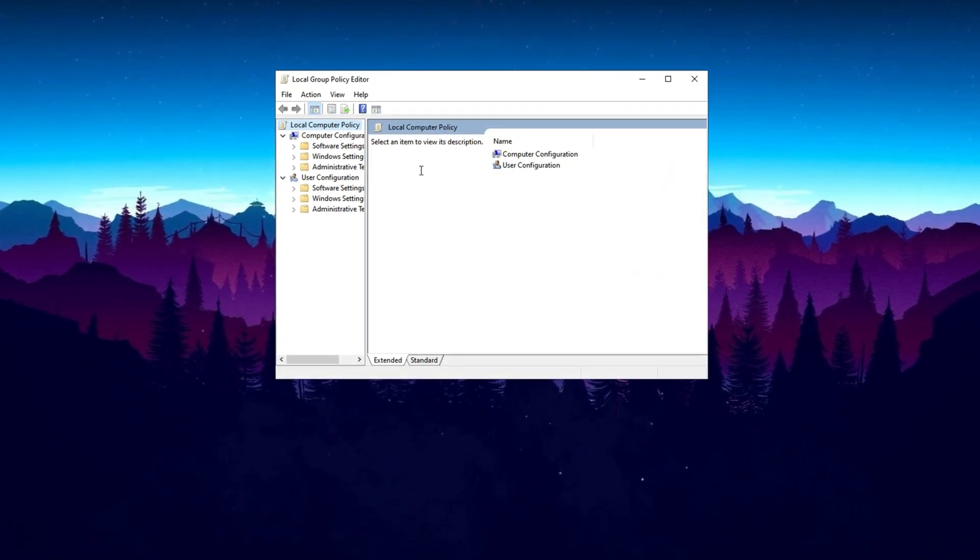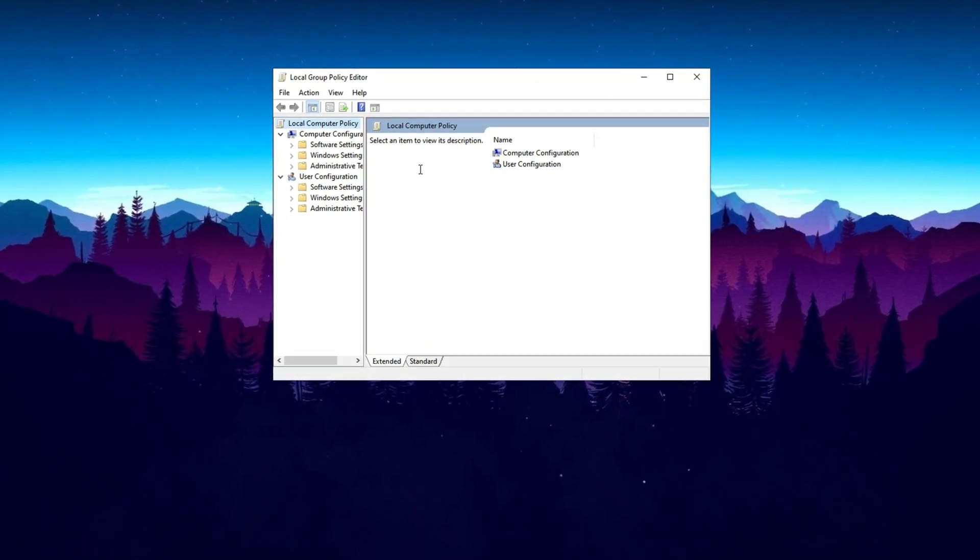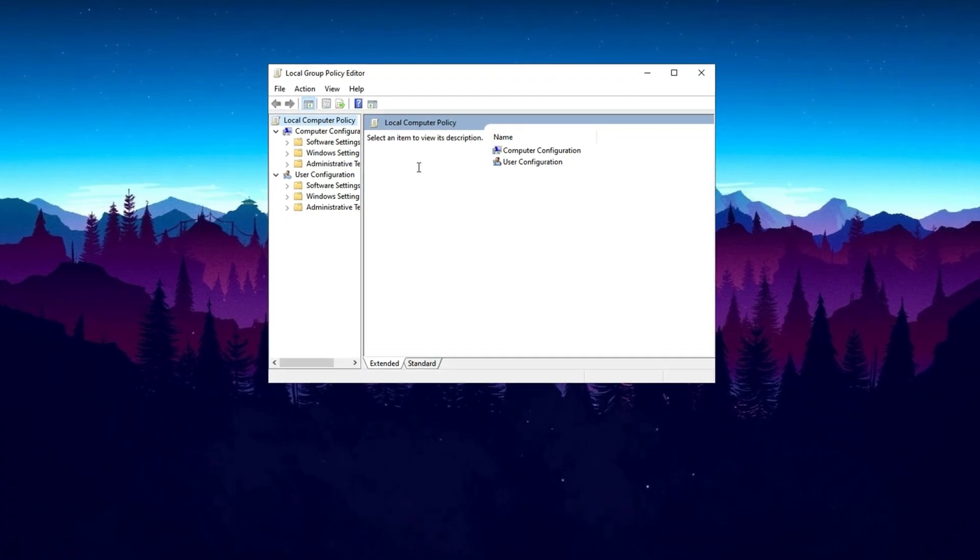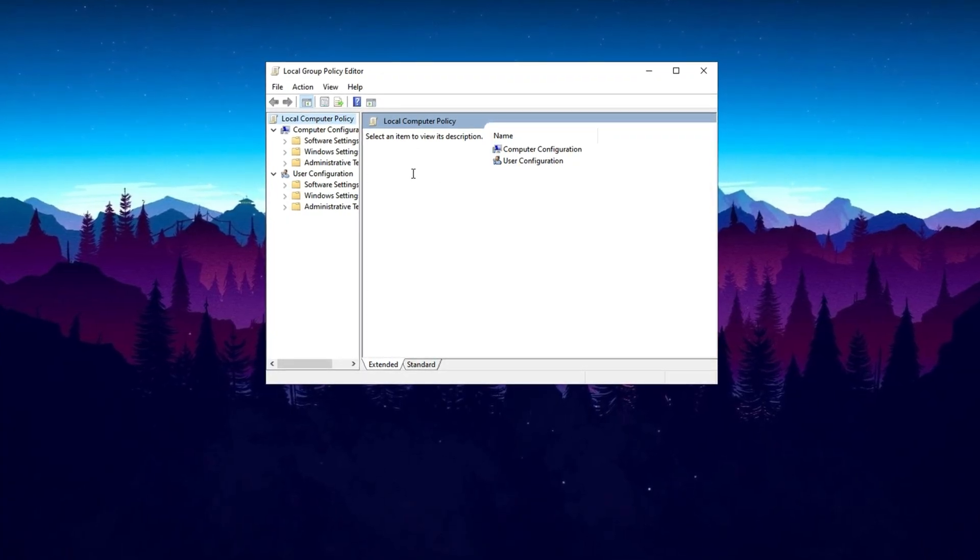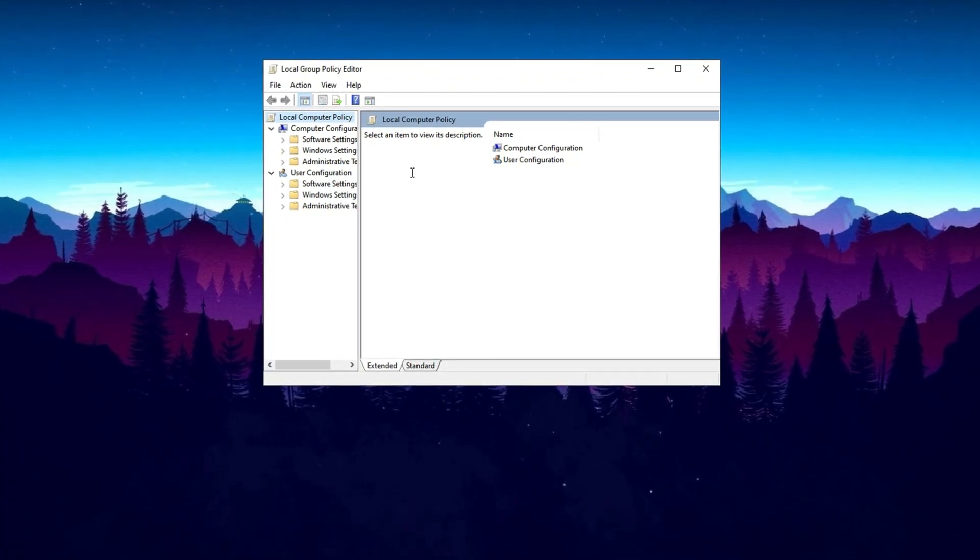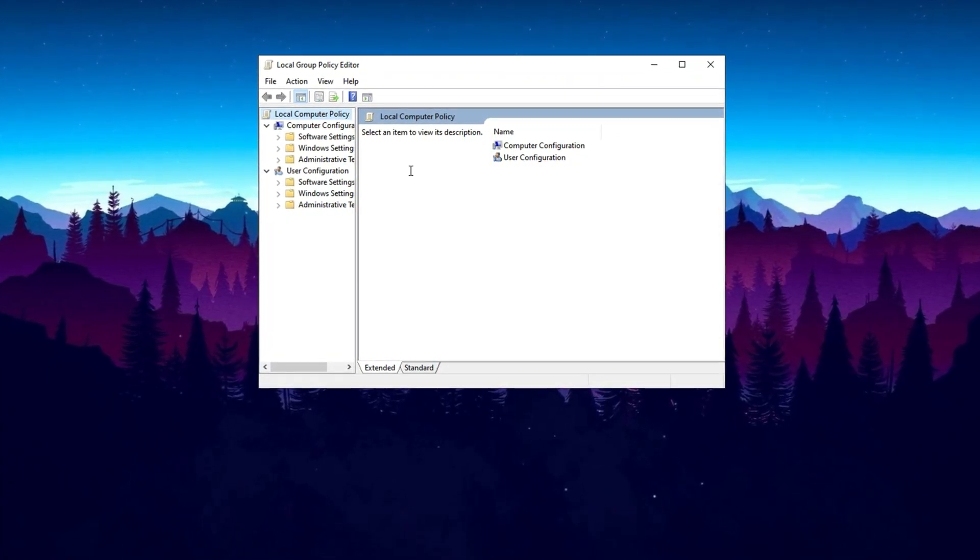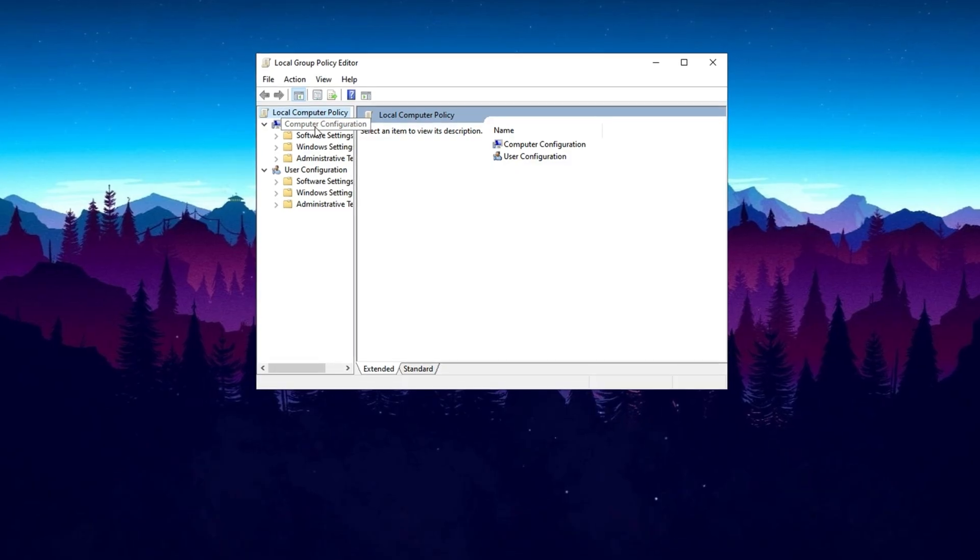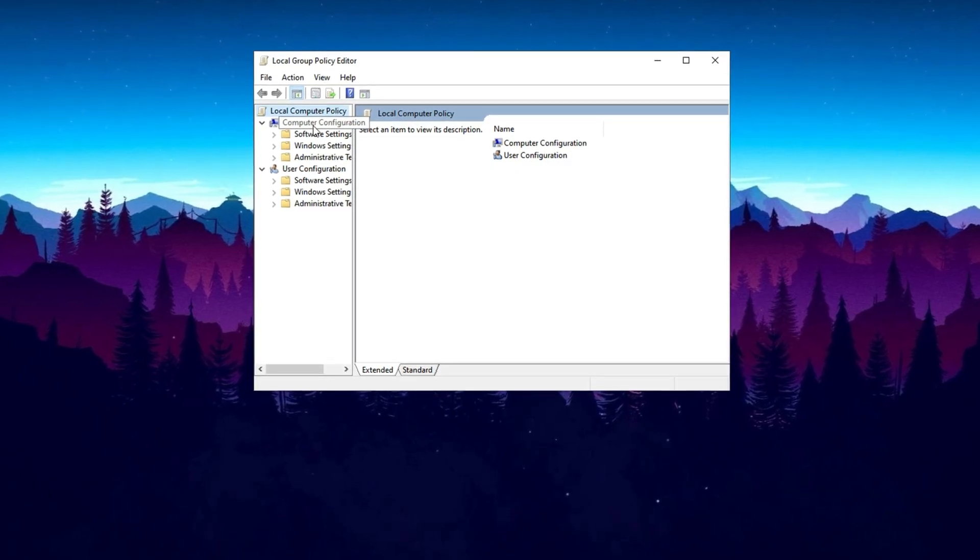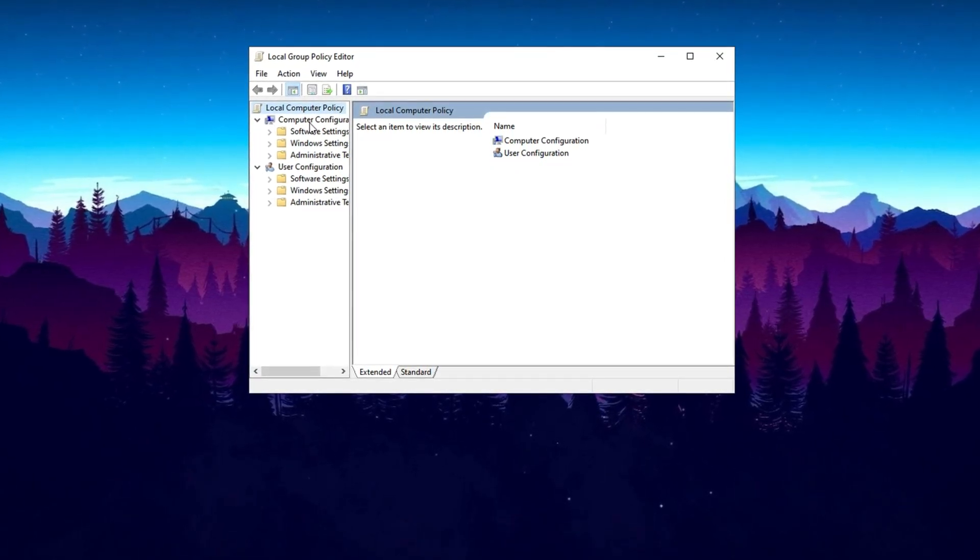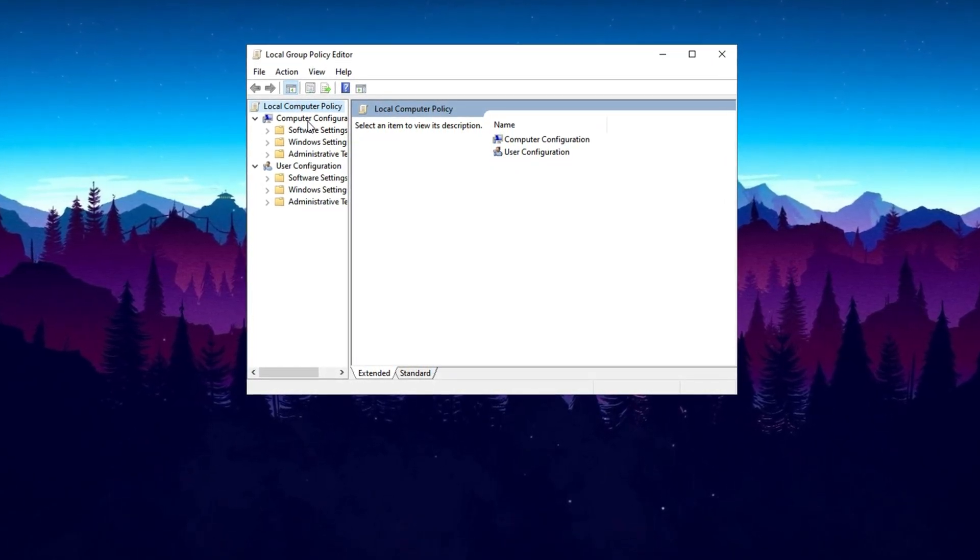If you run into an error or can't access it, you're probably using Windows 10 Home Edition, which doesn't include Group Policy Editor by default. In that case, you'll need to manually enable it or use alternative registry tweaks.